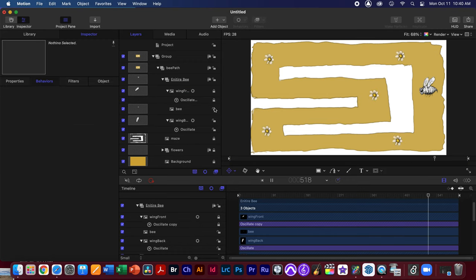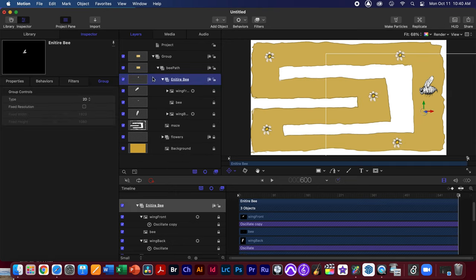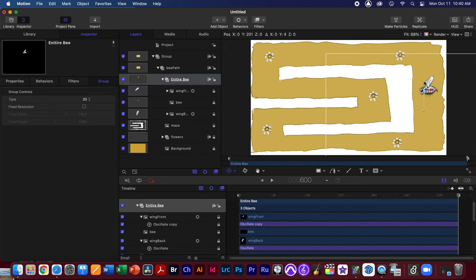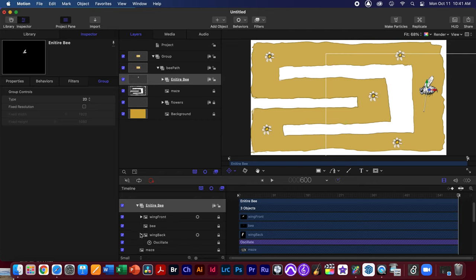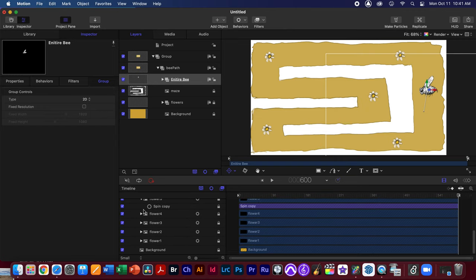I'll lock the bee body, front wing, and back wing so they're not accidentally moved. Now I'll select the Entire Bee group and use the anchor point tool to move the anchor point to the center of the bee body — that's where I want the group's anchor point to be. Then I'll collapse that group so we have a simplified work area.